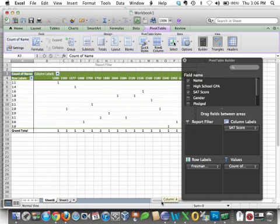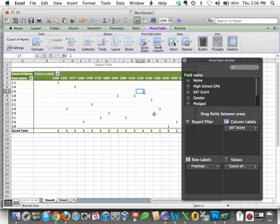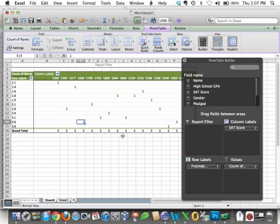we have some people with relatively high SAT scores that got a low grade in their freshman year. And we have at least one or two people with relatively low SAT scores that got relatively high GPAs their freshman year. So the analysis is kind of mixed on that.